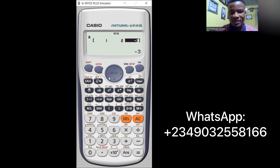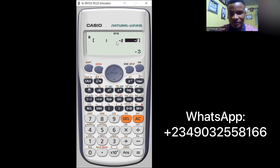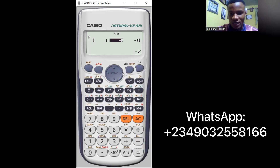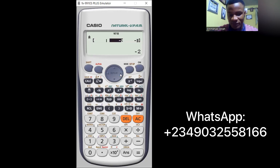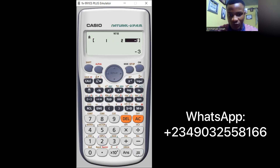If you make an error - for example if you typed minus 2 instead of plus 2 - use the directional cursor to navigate to the wrong value. Move left or right to reach the entry you want to correct, then type the correct value and press equals to update it. This is how you correct any input mistake.